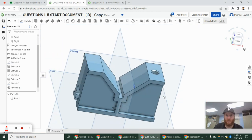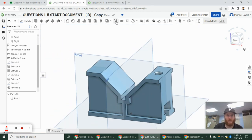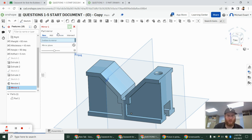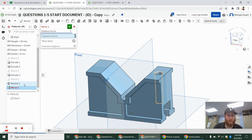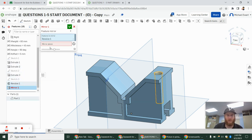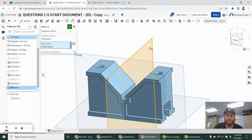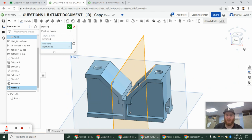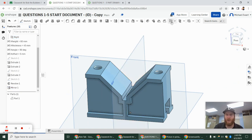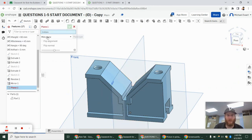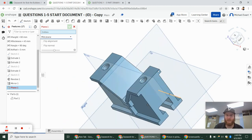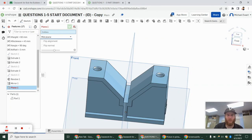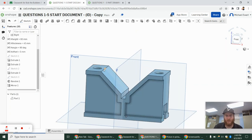Now we have our hole. We want to mirror that to the other side — this is going to be a feature mirror, not a part mirror. We want to mirror the revolve, and our mirroring plane is the right plane. The fact that I did this all symmetrically makes that really easy. If you didn't have that, you could always go to 'plane,' make a mid plane between the two sides, and that would create a middle plane. But we already have it, so that's perfect.